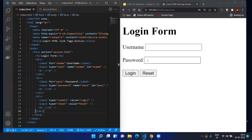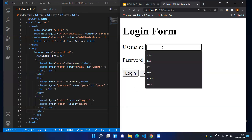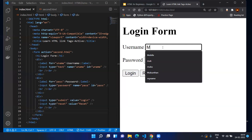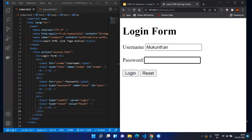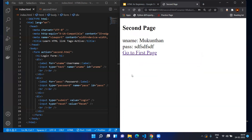Now we have the username, password, Login, and Reset buttons. Let's enter some values — enter a username, the password is masked, and if I click the Login button it goes to the second page. On the second page you can see the values that were entered are passed via the URL.